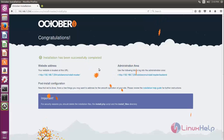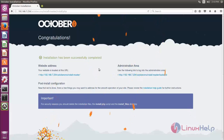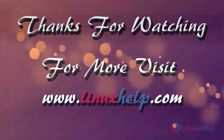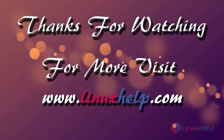That's all about how to install October CMS on Ubuntu. Hope this video is helpful for you. Thanks for watching — if you liked it please subscribe to our channel to watch more tutorial videos from us.